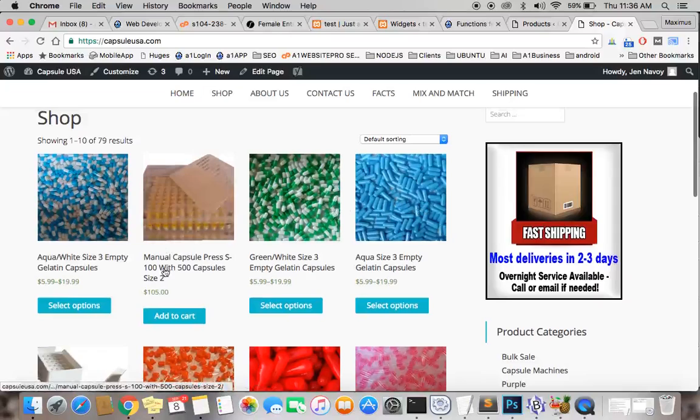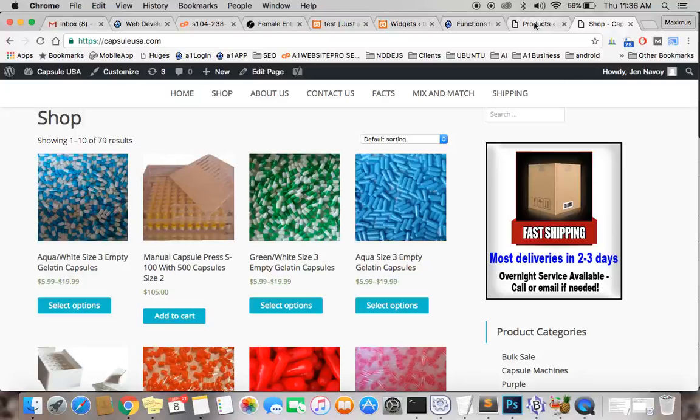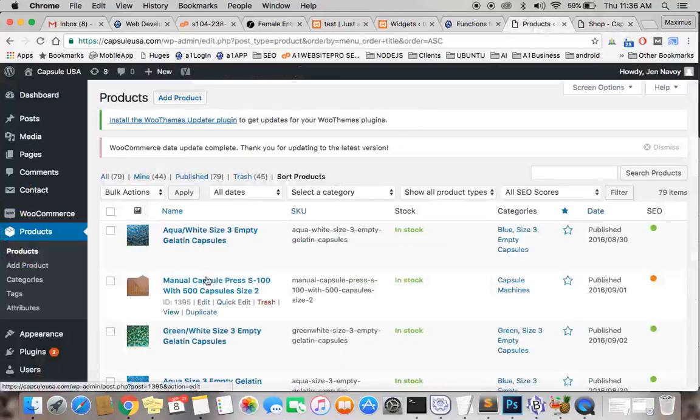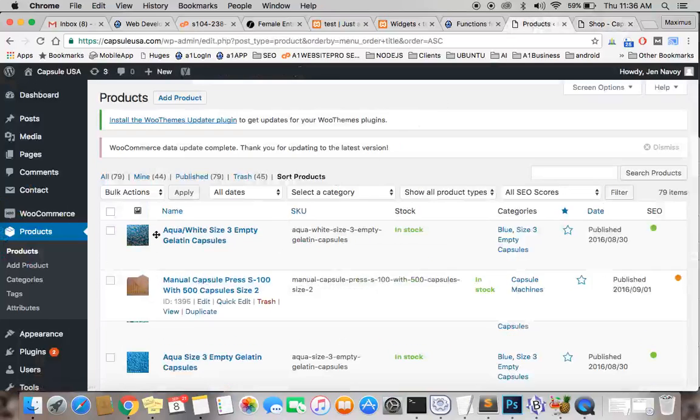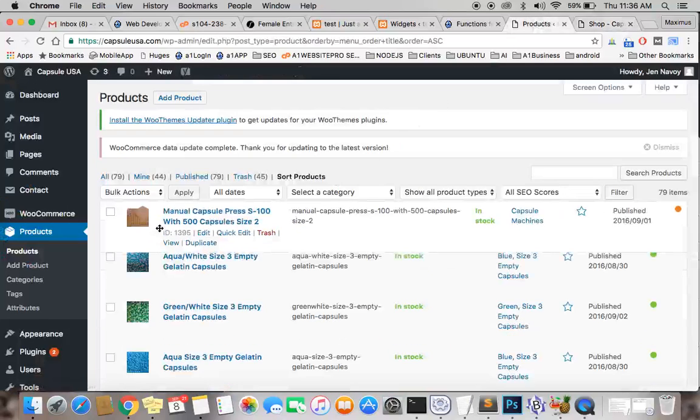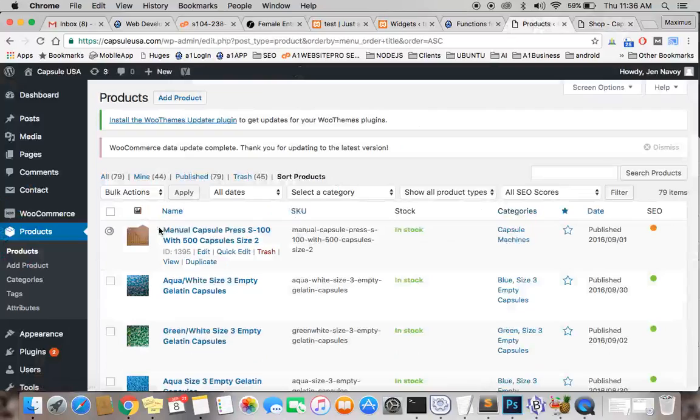So this manual capsule press, take a look at this, make a note of that. I'm going to show you what I'm going to do here. I'm going to take this and drag it up to the first position.